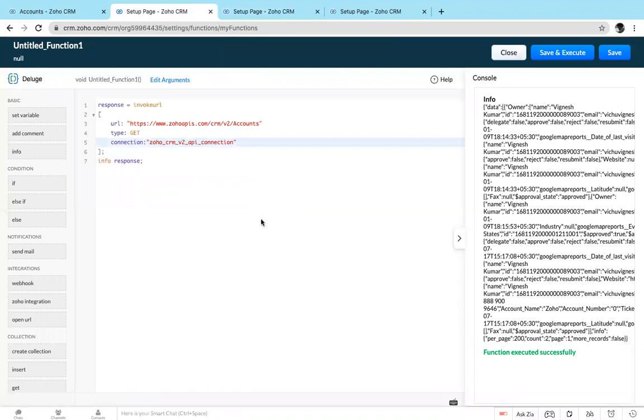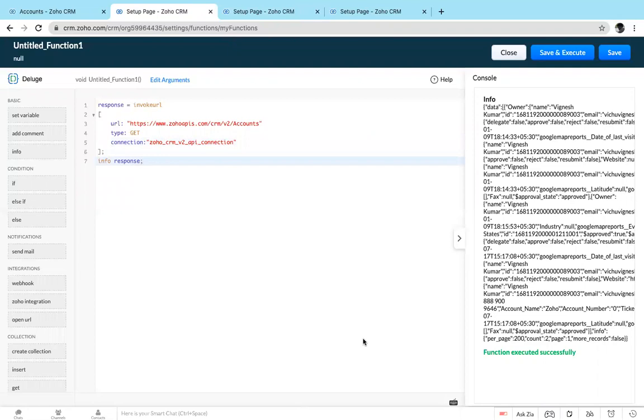Like this you can create a connection and use this connection for multiple operations. If you have any queries, mail me at the address I mentioned in the description.